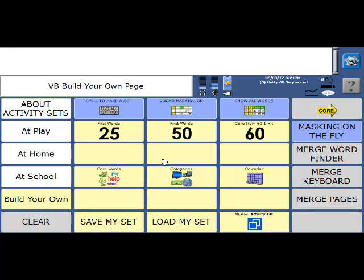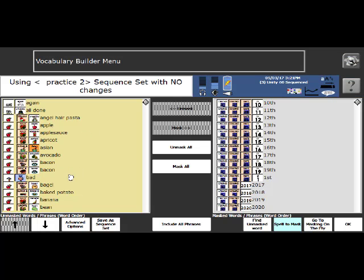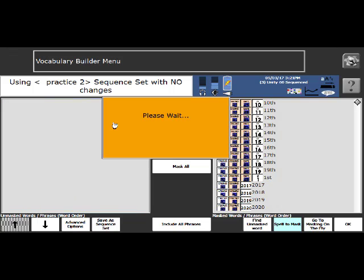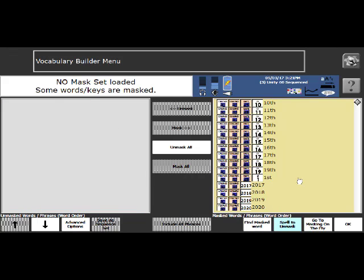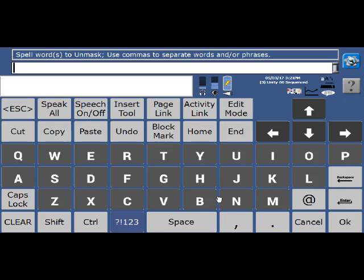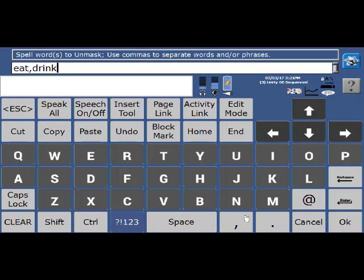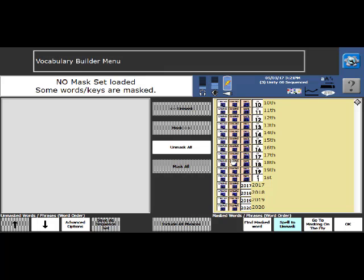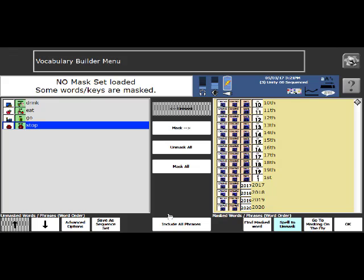Now the other way we can use vocabulary builder is the spelling method. So I'm going to spell to make a set. So on the left here, I have my current set showing the practice two. But I'm going to start from scratch, because I'm going to mask it. So I'm going to mask everything, mask all. So now all of my words are masked, and I'm going to spell to make my set. Typically, people use this method if they are not sure as to where words are located in unity. So I'm just going to make a small set of four words: eat, drink, go, stop, and say OK.